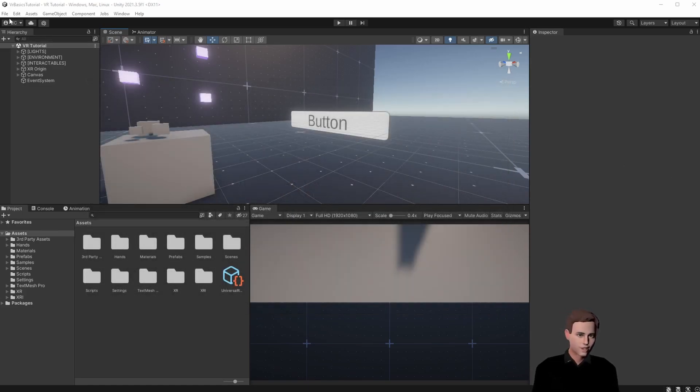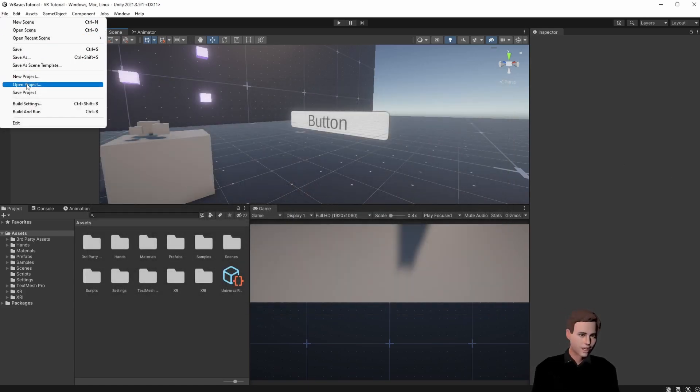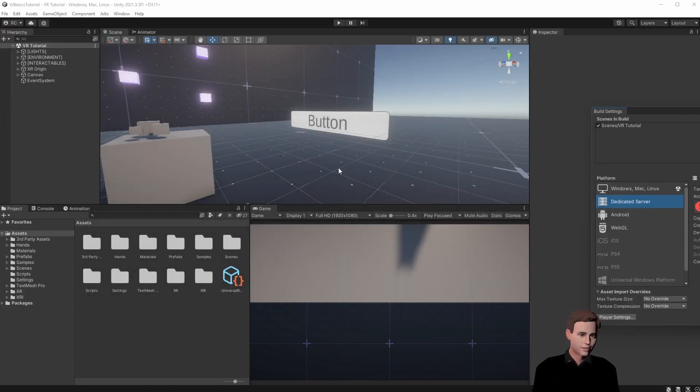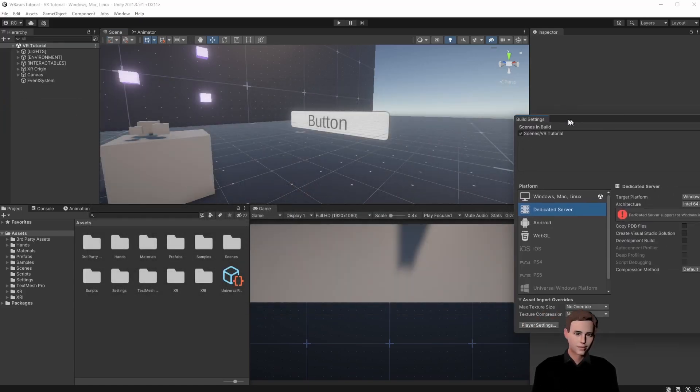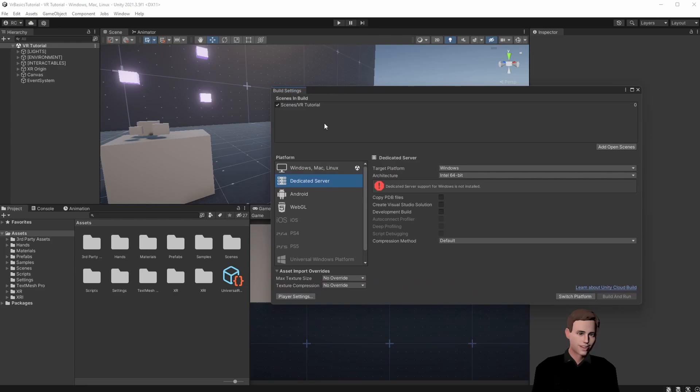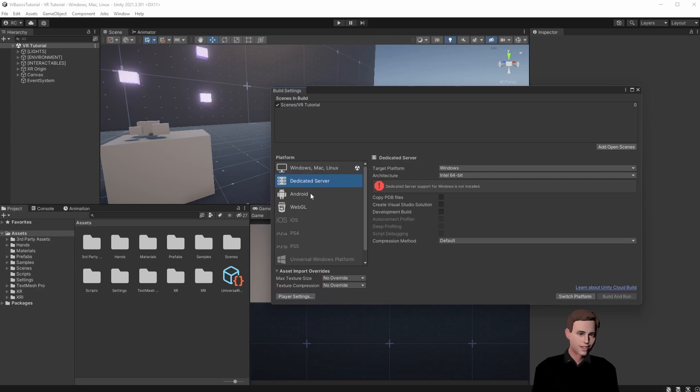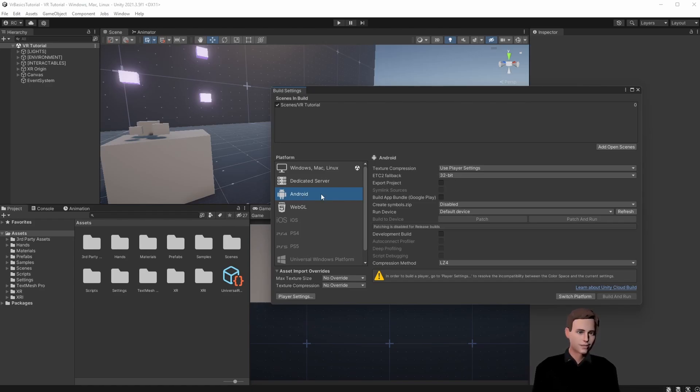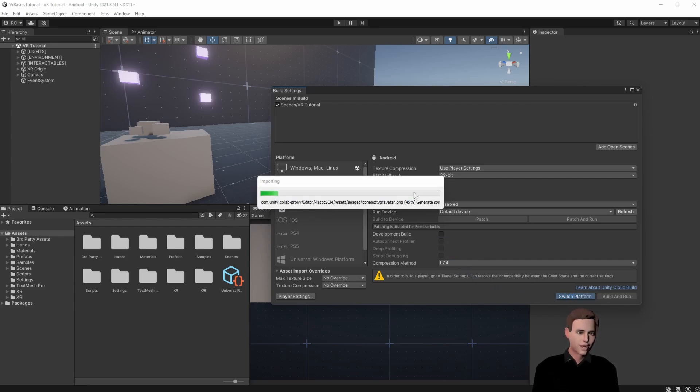First we want to open our build settings and then we want to switch our platform to Android. If you haven't installed Android please watch the second video of this series where we explain you how to install all the modules you need. Click on Android and then switch platform. Depending on the size of your project this can take some minutes.